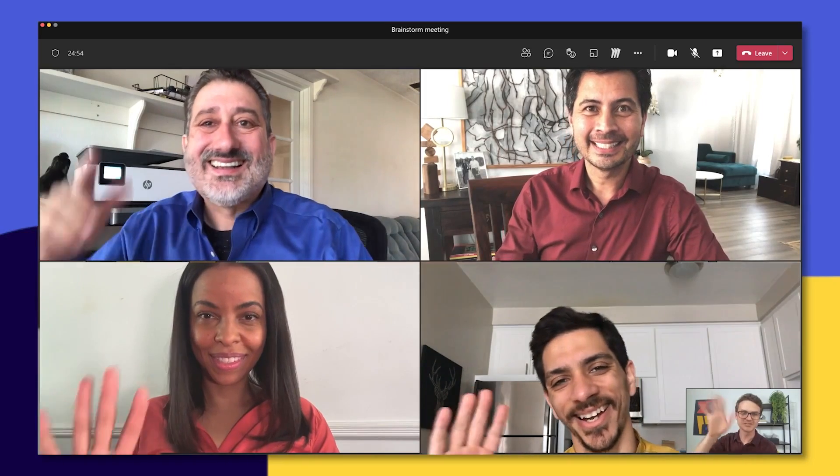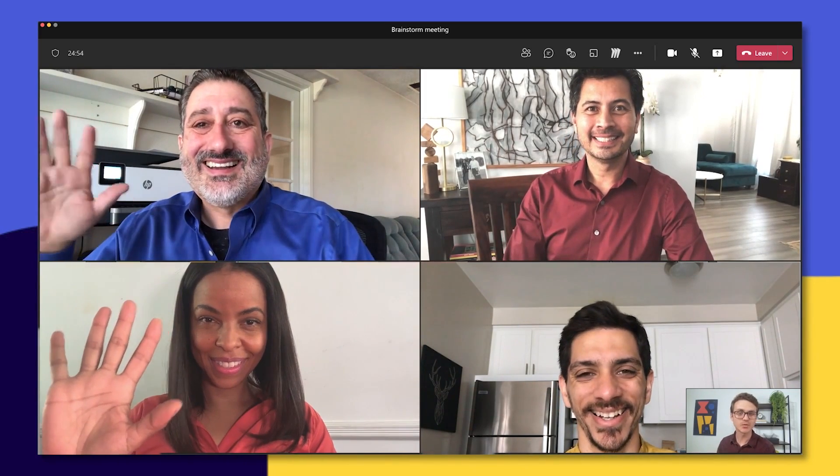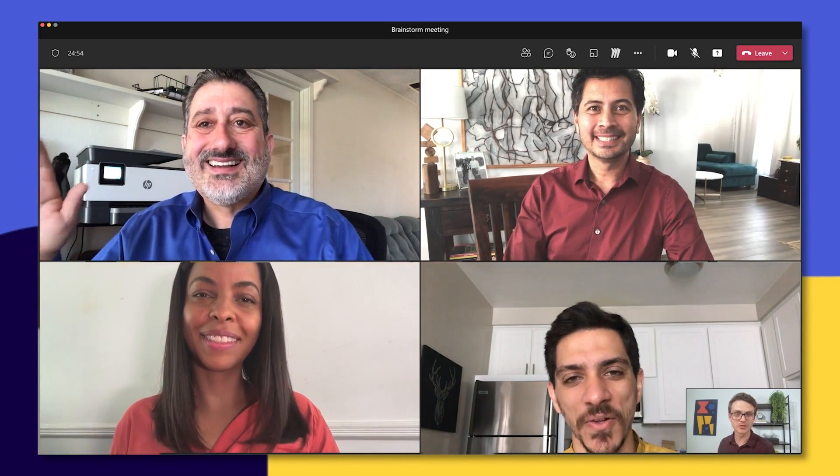A few of our team are already waiting for us in a meeting. Let's join them. Hey everyone, great to see you. Hang tight while we pull up the Miro board to get this meeting started. It's important to note that each conferencing tool is different, so check Miro's Help Center for the details. But for now, let's share our board in our Teams meeting.